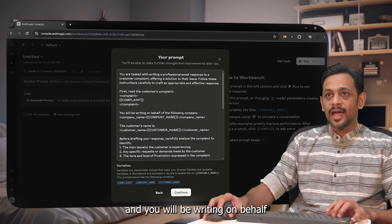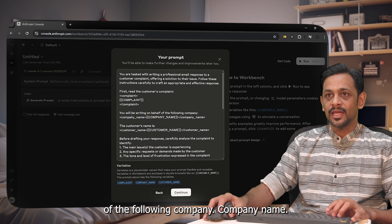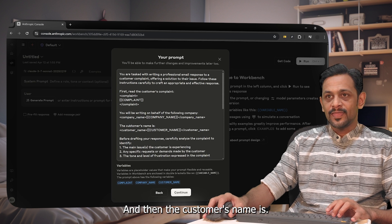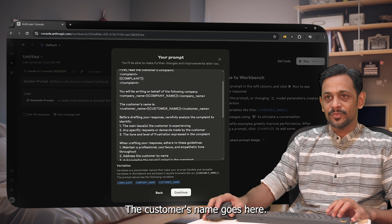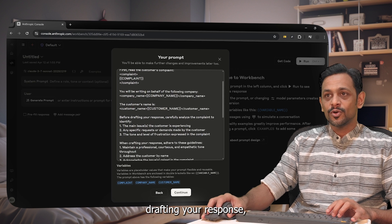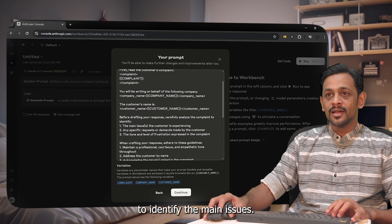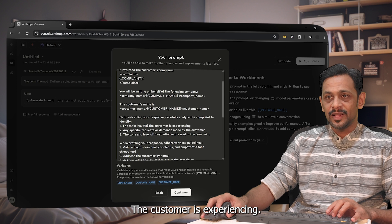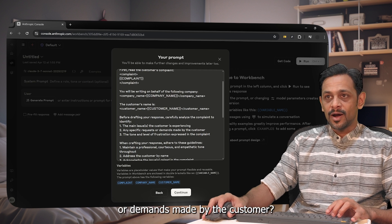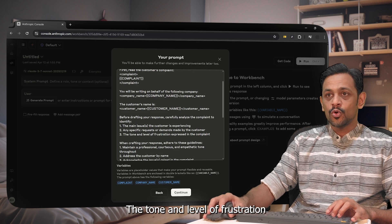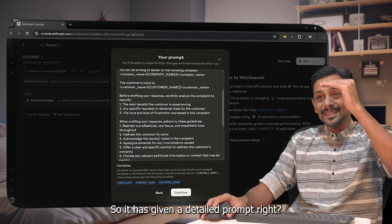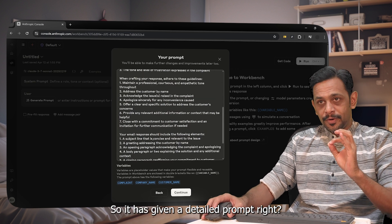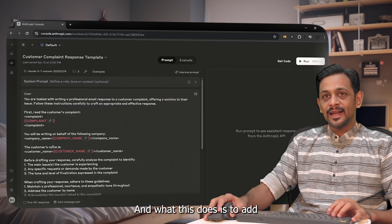You will be writing on behalf of the following company: company name, and then the customer's name is the customer's name goes here. Before drafting your response, carefully analyze the complaint to identify the main issues the customer is experiencing, any specific requests or demands made by the customer, the tone and level of frustration expressed in the complaint.